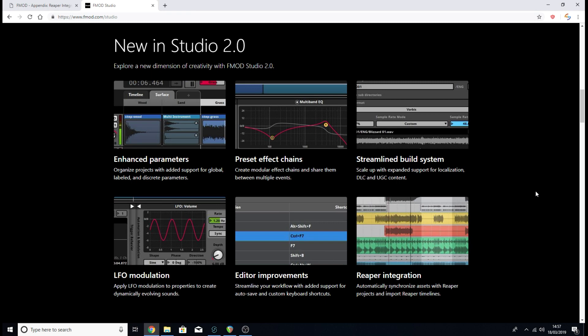Welcome back. FMOD 2.0 just came out and with it there was a very interesting feature that got a lot of people's attention on Twitter: Reaper integration. With the new FMOD version you can not only integrate your Reaper project and link your rendered assets straight into FMOD, but you can also import the timelines and use that as an event straight from the Reaper project.